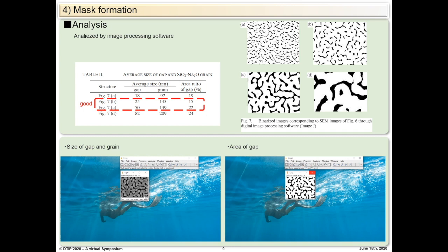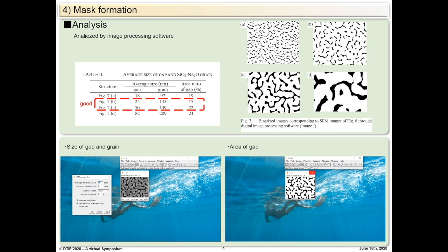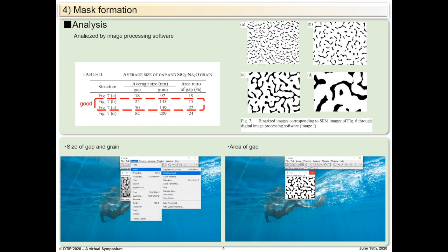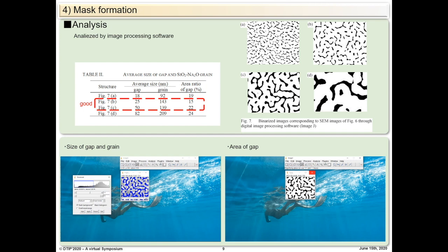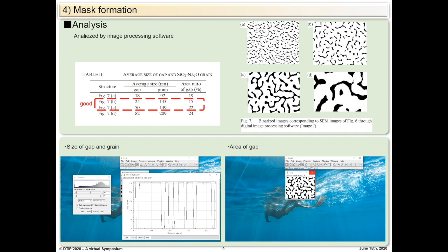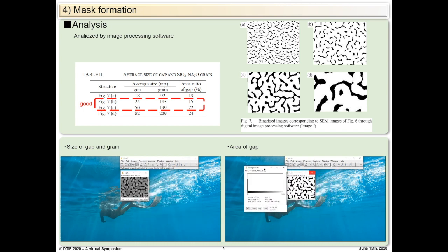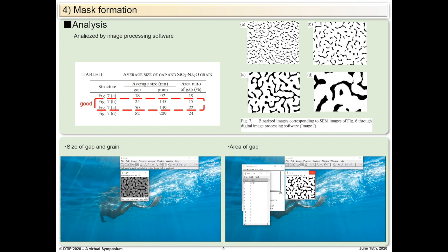We also analyzed the size and gap of these structures. Since SEM is easier to measure than AFM, we analyzed the gap and grain size based on SEM images using image processing software named ImageJ. For gap and grain size, we reduced noise on the image by applying an appropriate band-pass filter, then thresholded the grayscale to finalize the image into black and white, and flattened the line to analyze gap and grain size. For the area ratio of the gap, we plotted a histogram of the binary image and took the ratio of black and white.